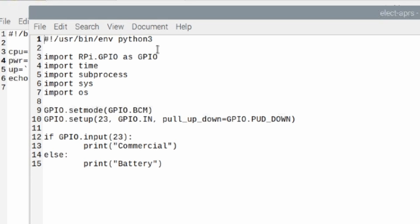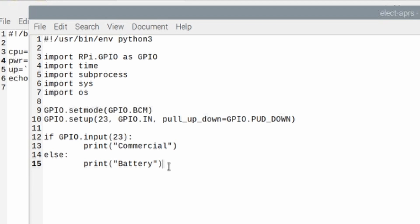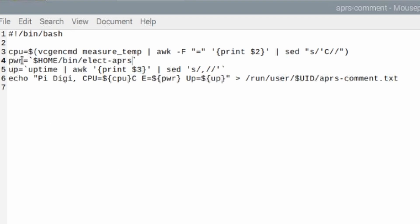But basically this is a very simple Python script. And it's just going to look and see what the status is of GPIO pin 23. And it's either going to print commercial if we have commercial power available. If there is no commercial power, it's just going to print battery. So this variable here, PWR will either read battery or commercial.